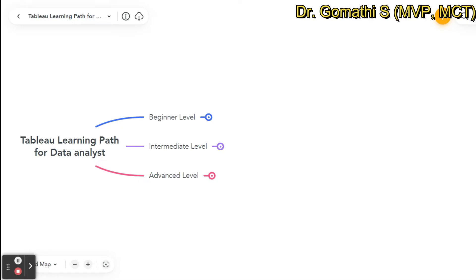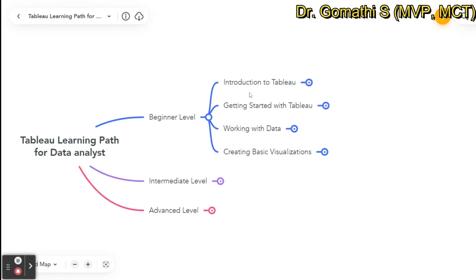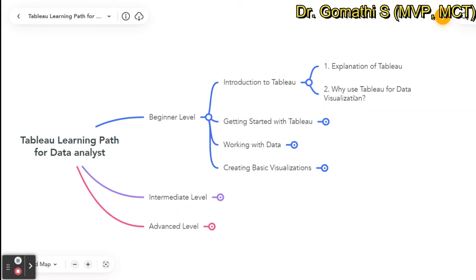Tableau is a data visualization tool developed by Salesforce. I've structured the learning path based on beginner, intermediate, and advanced levels. At the beginner level, you should understand what Tableau is and why you should use it for data visualization. You should also compare Tableau with other visualization tools like Power BI, Qlik Sense, and other data visualization tools to understand why you want to learn Tableau.